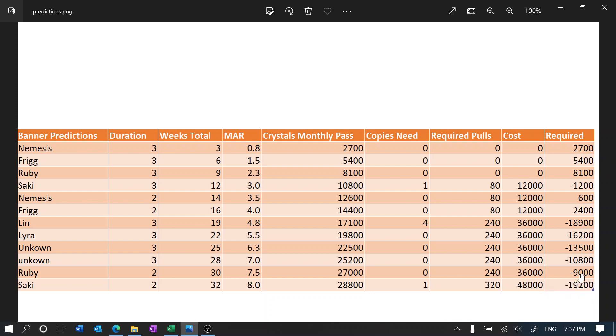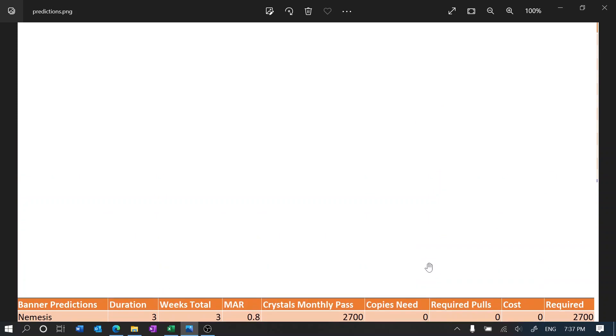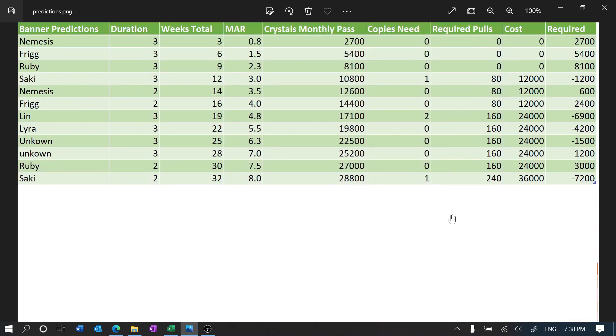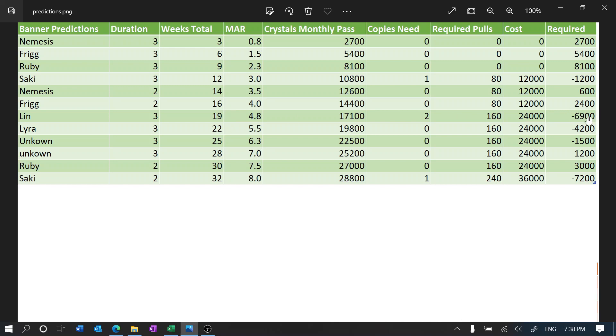And then we're still missing a lot of money. Now okay, so maybe four copies of Lynn is too much for you. So what if we do two copies? Well if we do two copies then we're only missing about 7,000 black crystals.